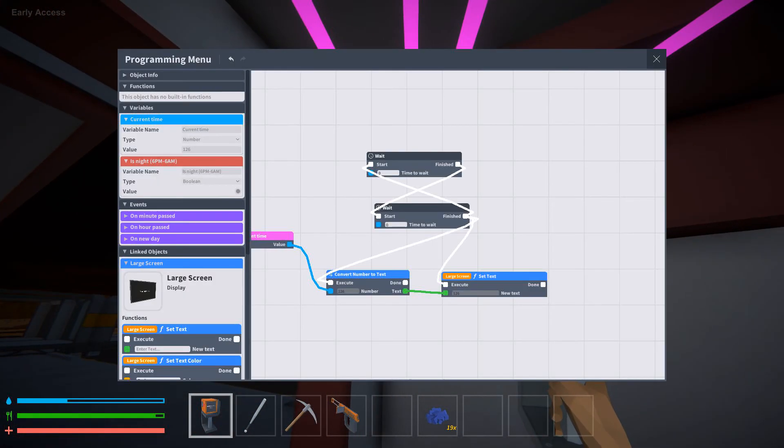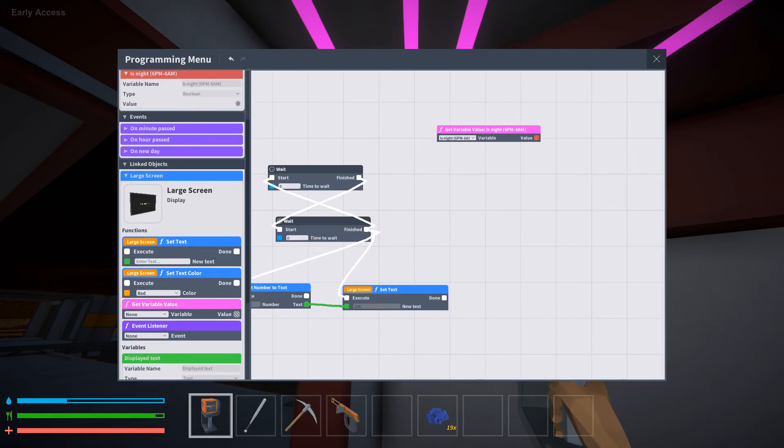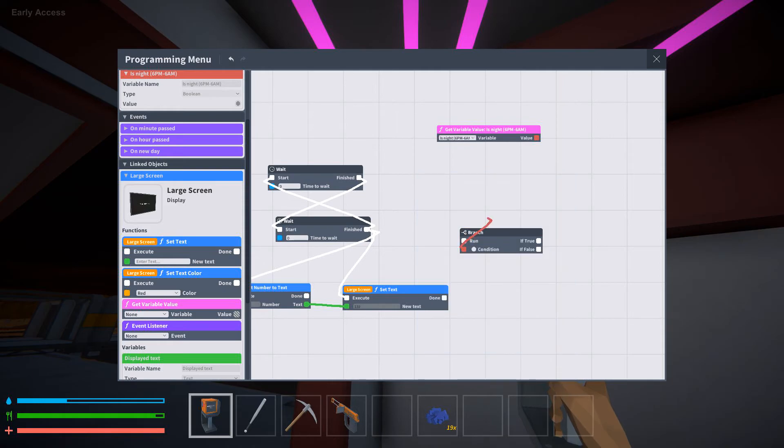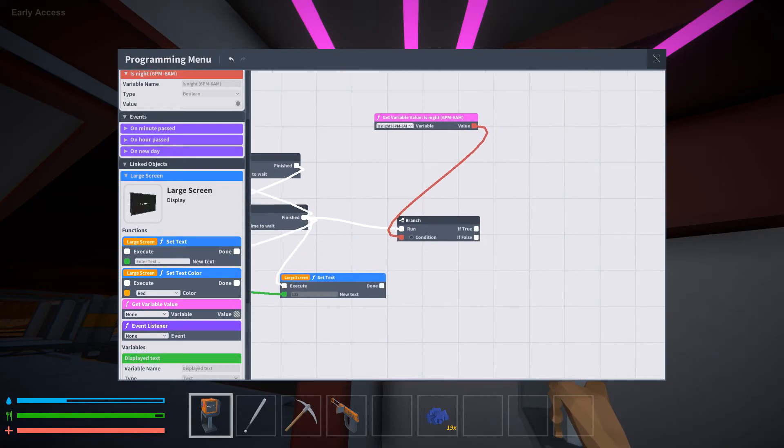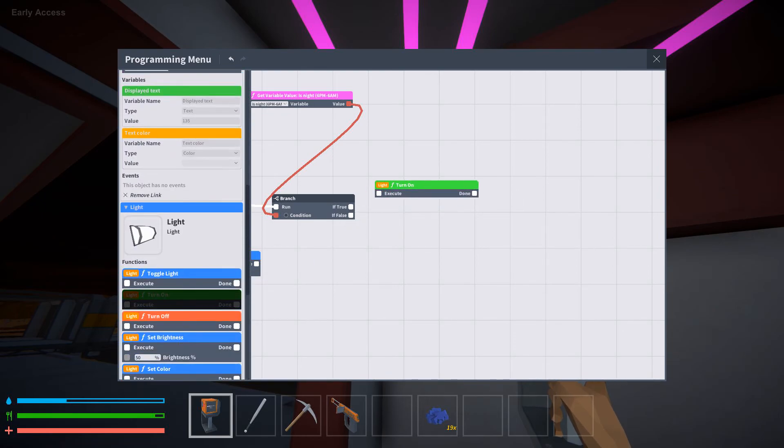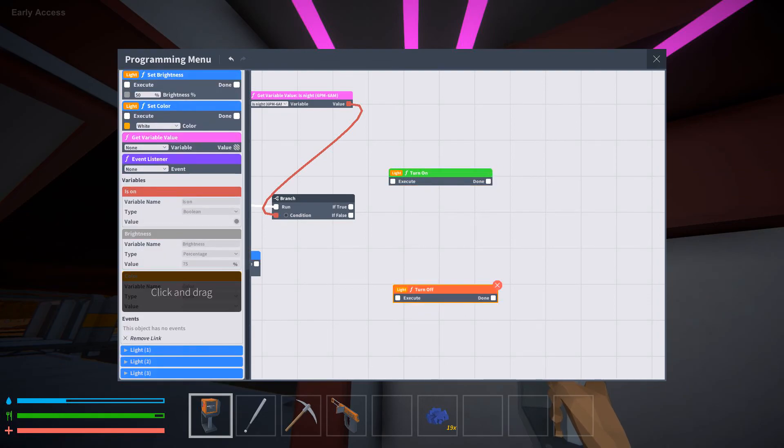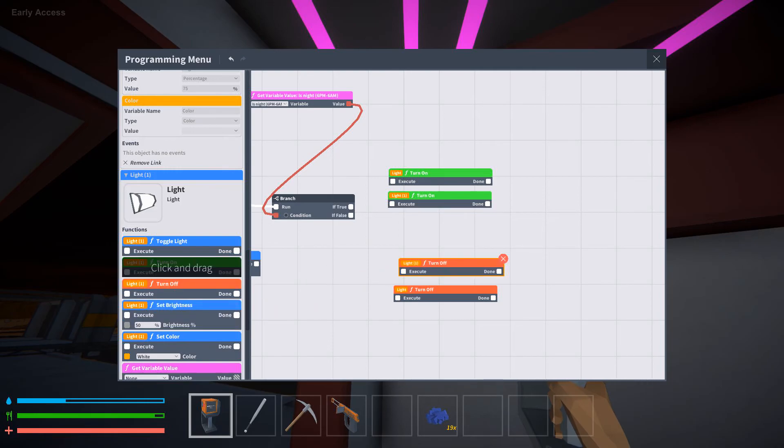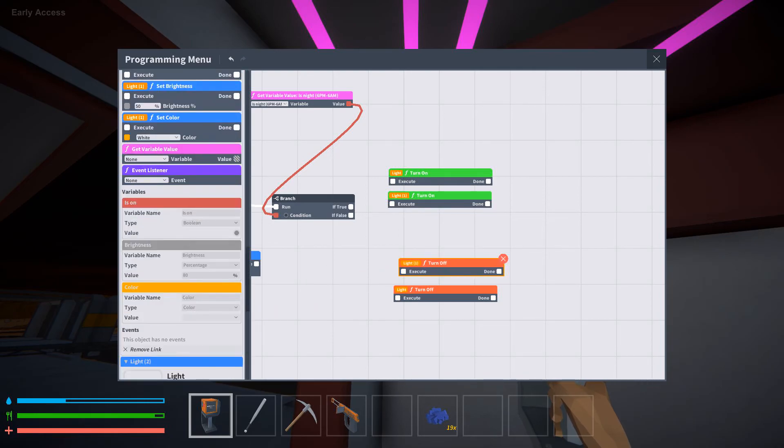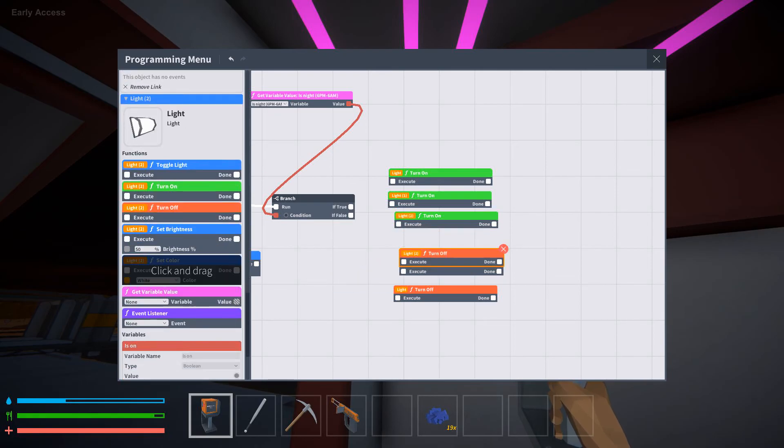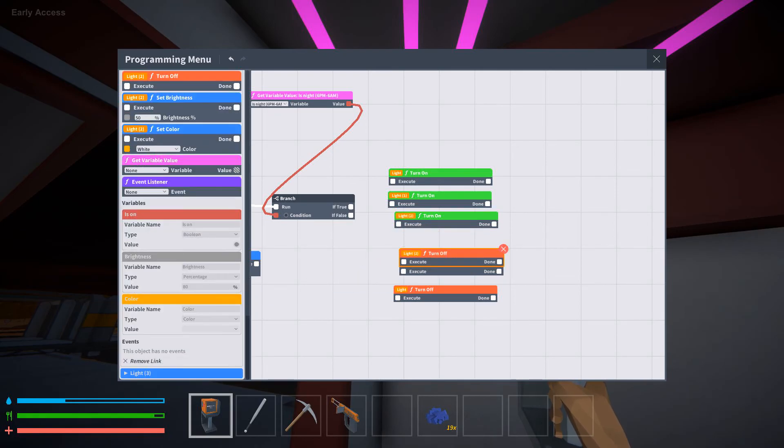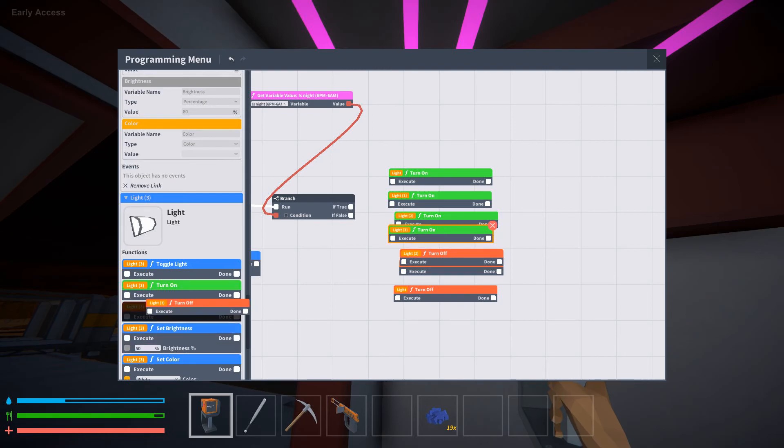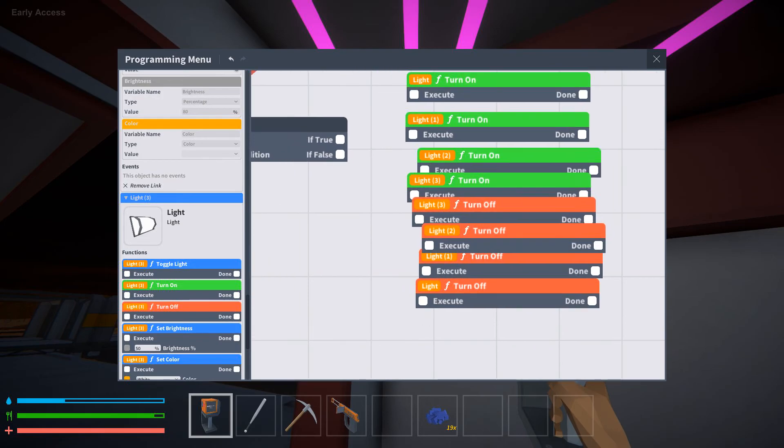So you go, if it's night, you get a branch variable, turn on, turn off, turn on, turn off, on, off, on, off. If it's night, turns on. If it's day, turns off.